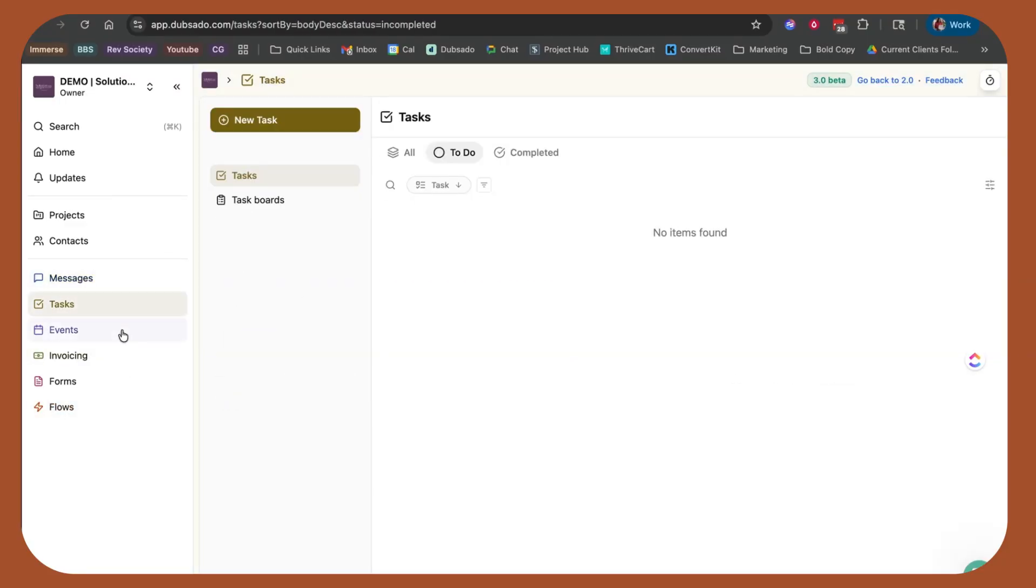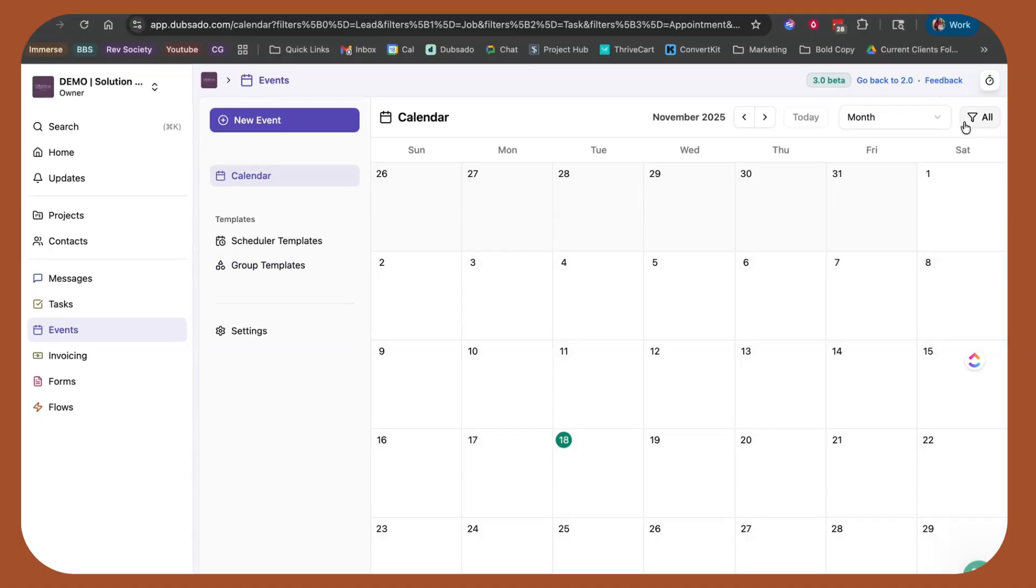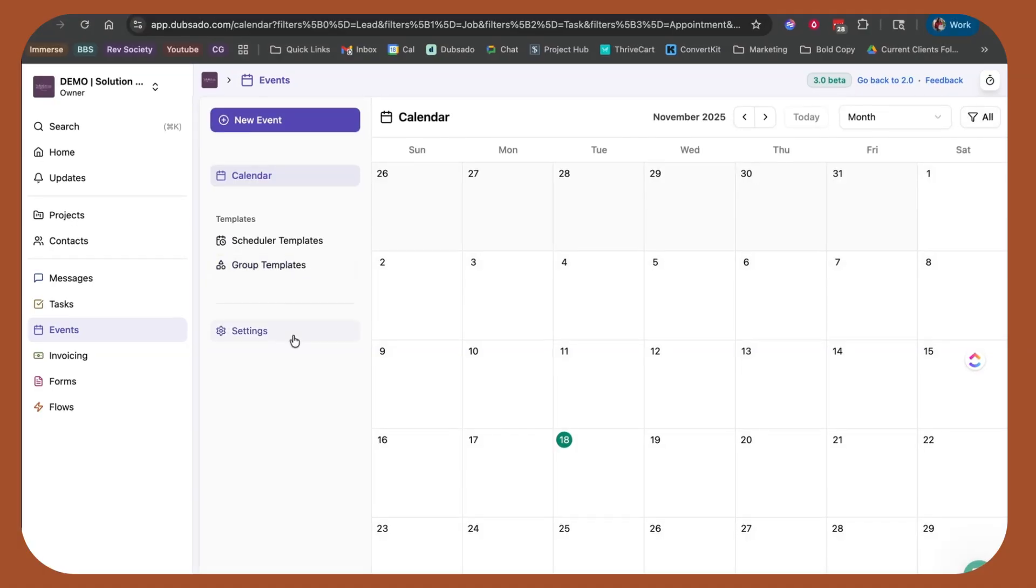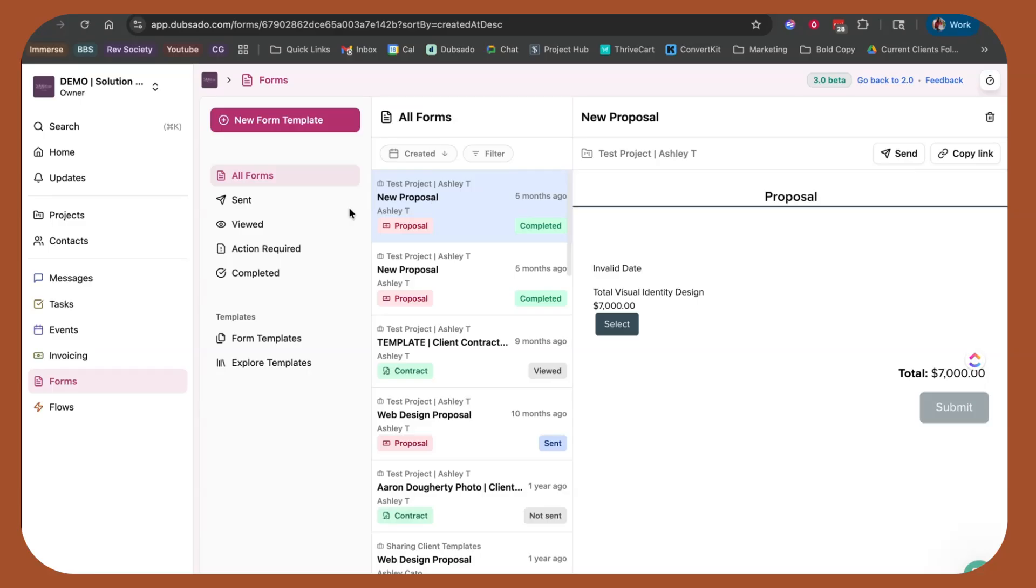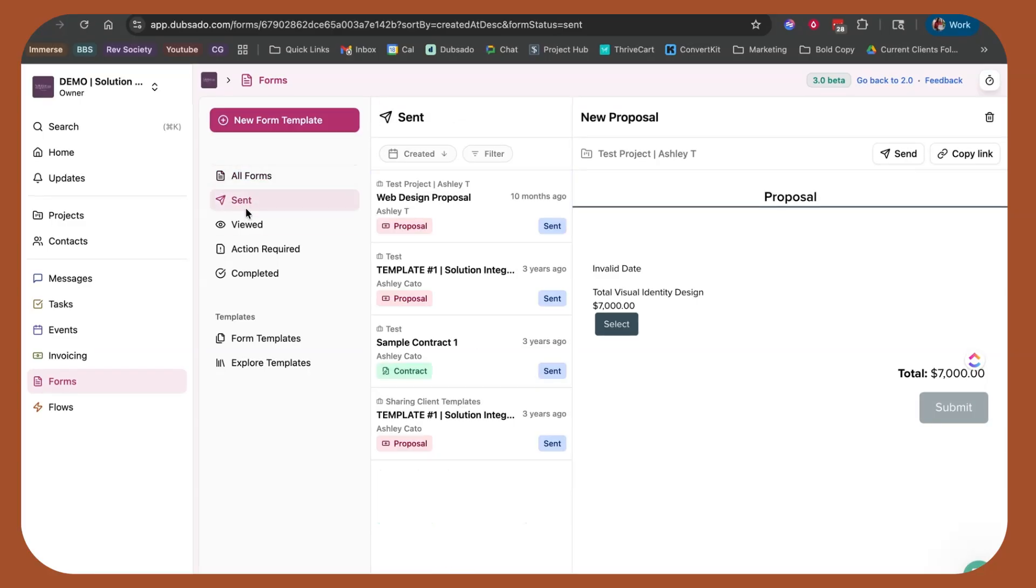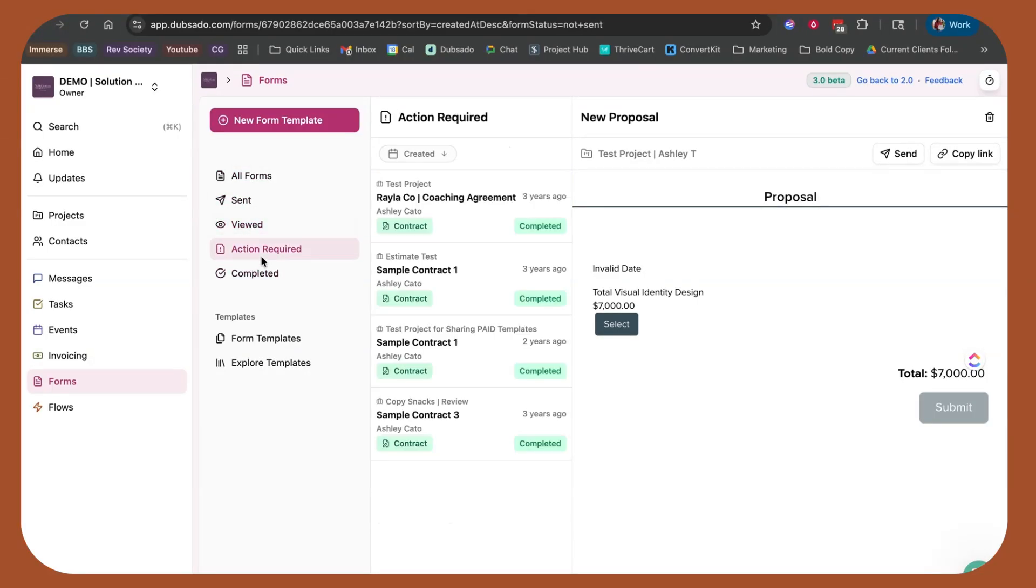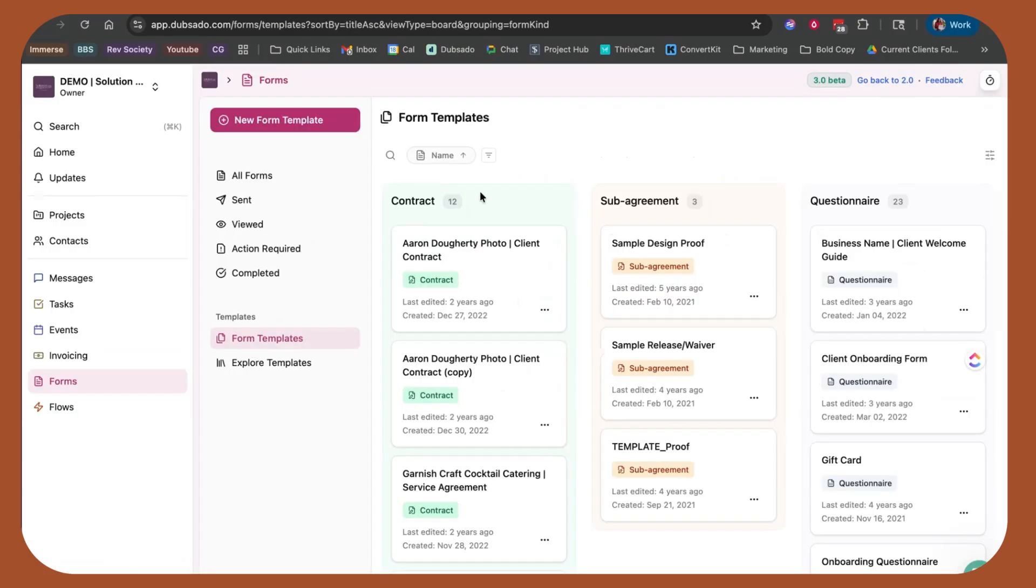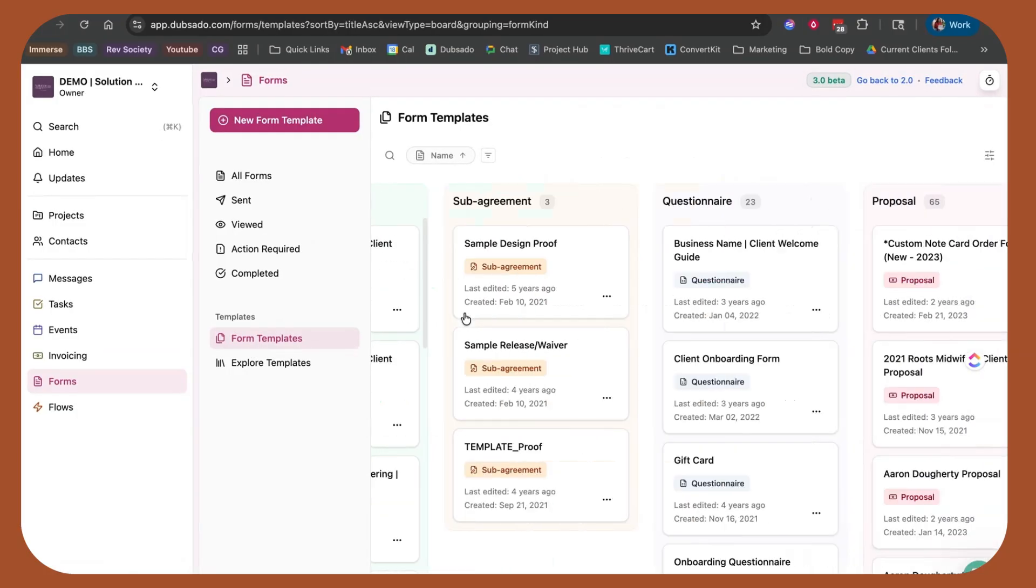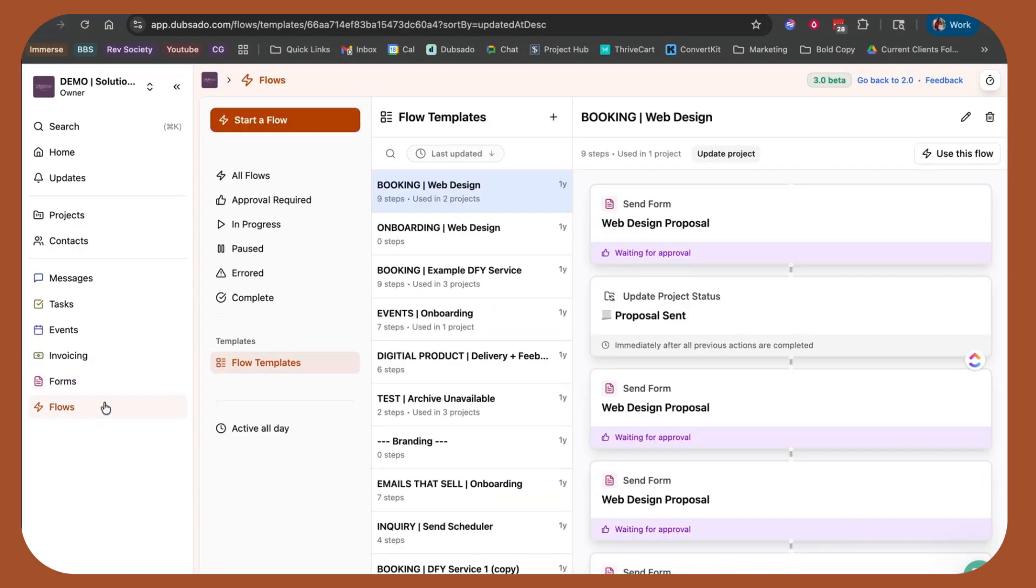So you can click into your events, decide what you want to see, what you don't want to see, adjust your settings. You can click into forms, see all forms, see those that have been sent, those have been viewed, those that are waiting on you or somebody. You can see your templates all here in this one section. And then the flows are still the same old workflows. In a good way. They're still the same workflows, they're still the same powerful workflows.